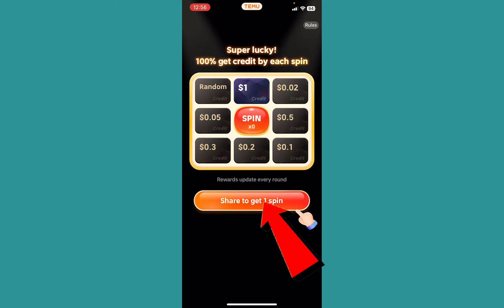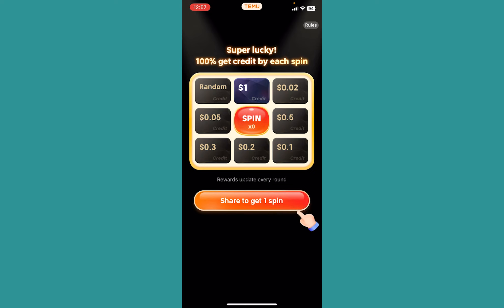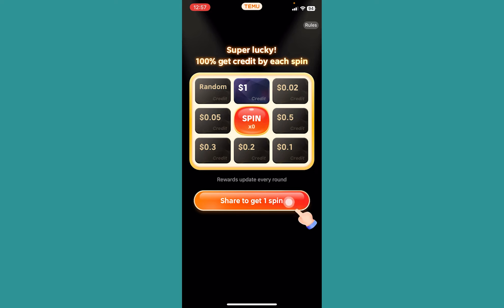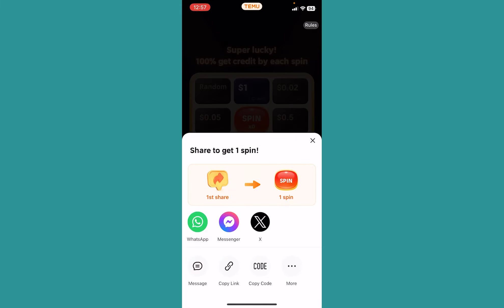Click on 'Share to get one spin.' So if one of your friends joins using your link, you will get an opportunity to spin this wheel and there's a chance that you might win some money or something like that. Click on 'Share to get one point.'